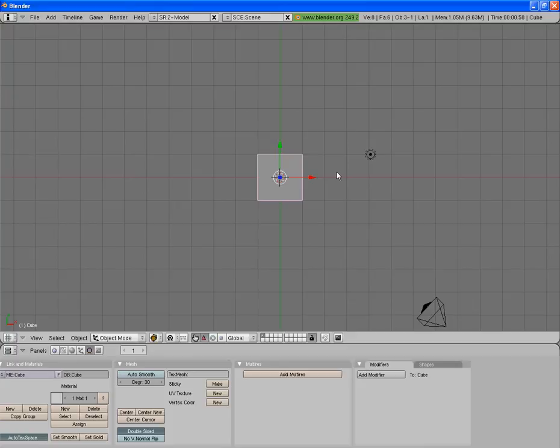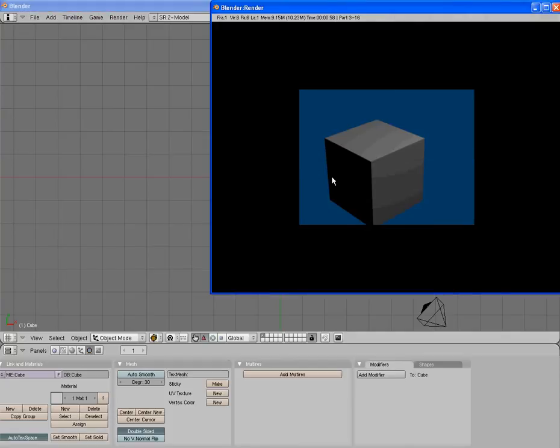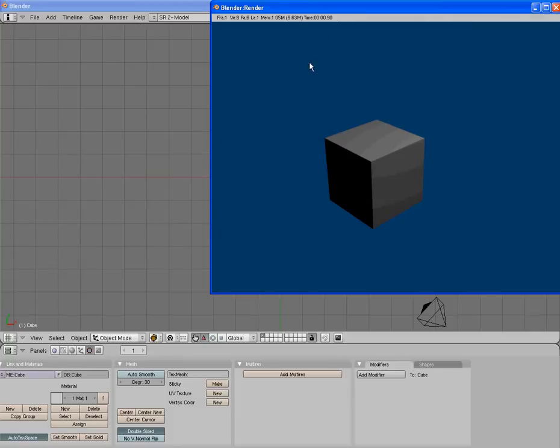Hello and welcome to another Blender tutorial by the Blender Animations. As I promised in the last tutorial, I'm going to show you how you can change the background color so it isn't just this blue color.